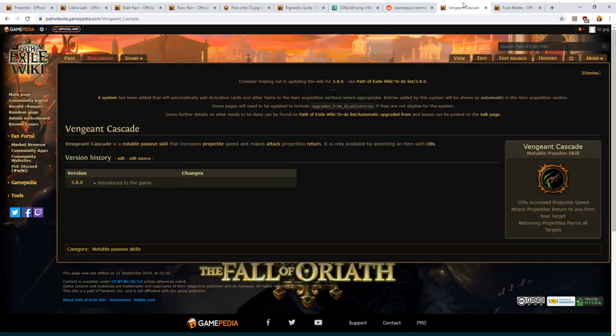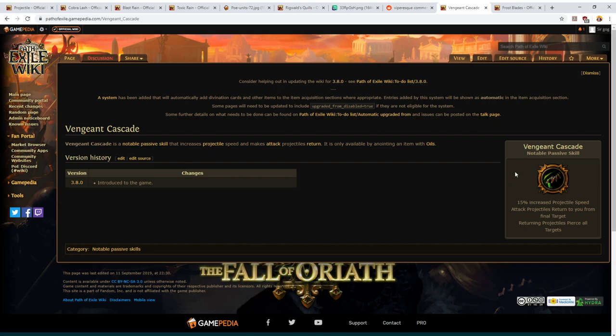Lastly, we have the ability for projectiles to return. This is quite niche. It's very hard to get your hands on it. In fact, about the only way you can do so is by anointing your passive tree with Vengeance Cascade. This is a gold oil required amulet. You can imbue this onto your amulet and what it causes your projectiles to do is, once they have consumed all of their pierces, all of their forks, all of their splitting, and all of their chaining, once they've used up all of those mechanics, they will then return to you. When they're on their way back to you, they will pierce all targets until they come back to you, meaning that you might be able to score a couple of extra hits with these.